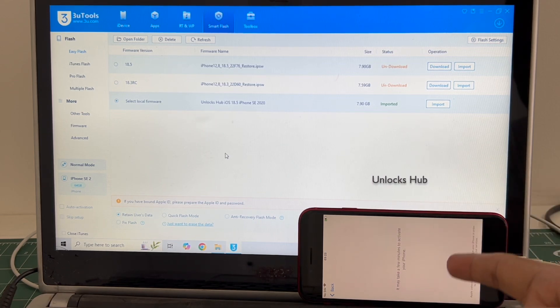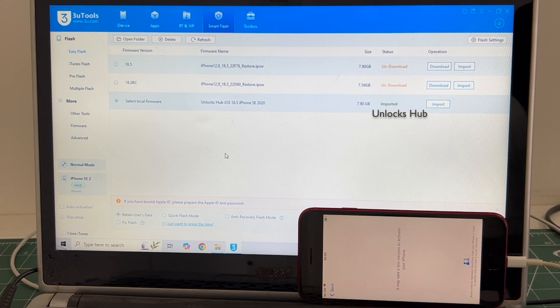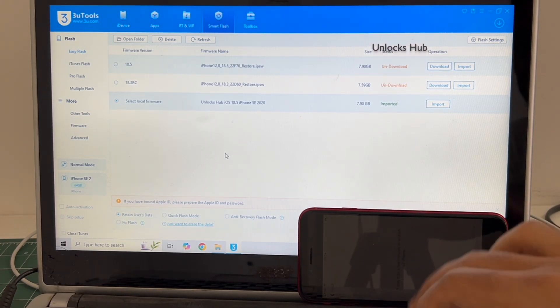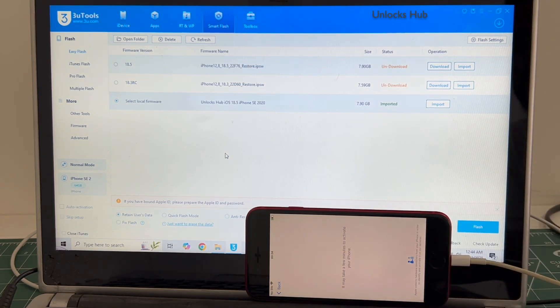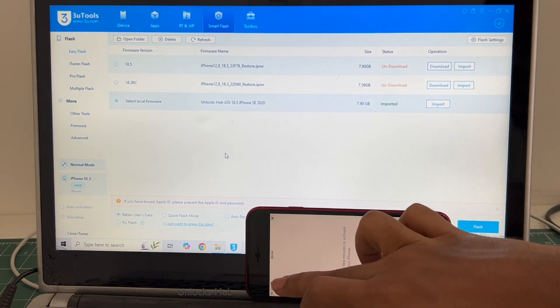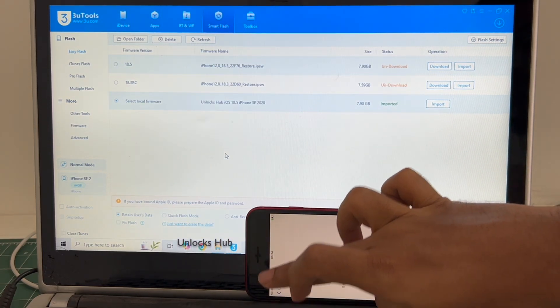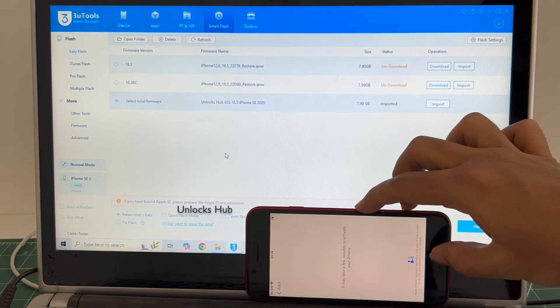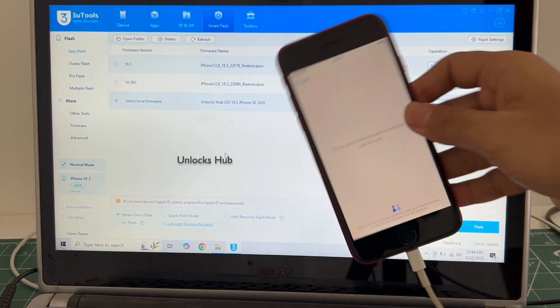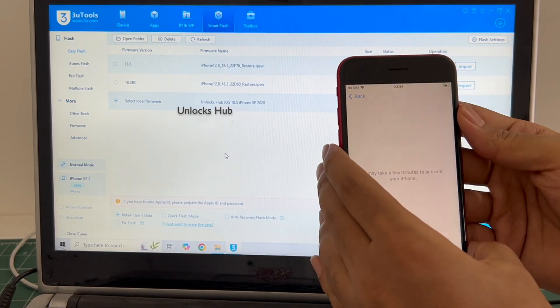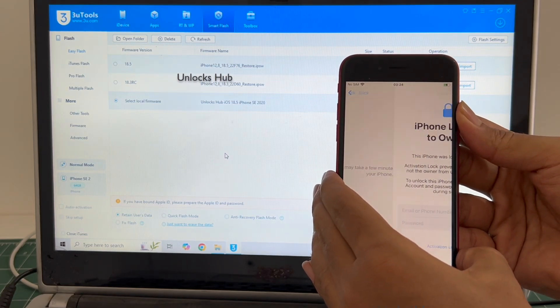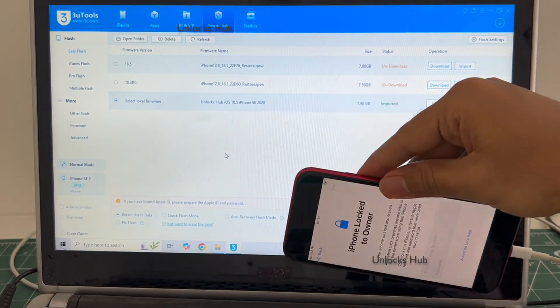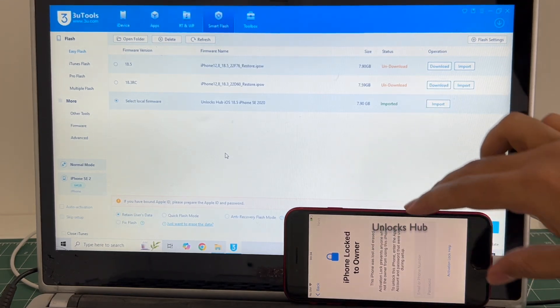Just wait for the activation lock page to load. Looks like the phone is stuck here. Let me try and restart the phone. Okay, and it has entered the activation lock page now.